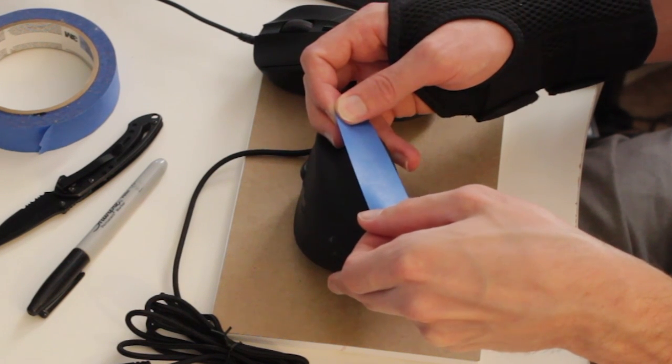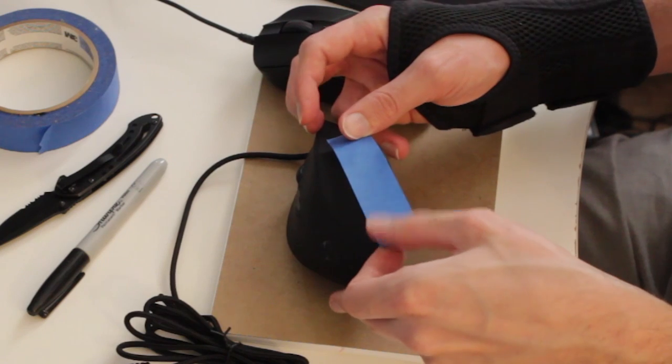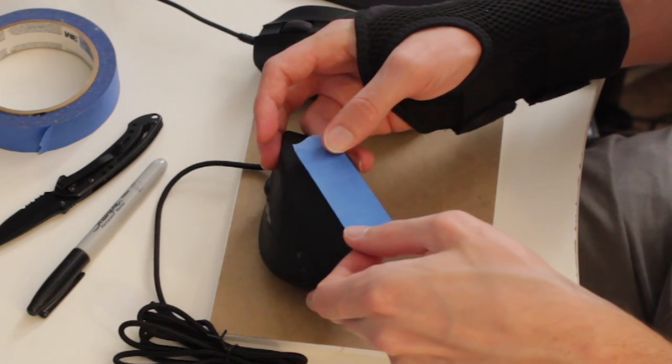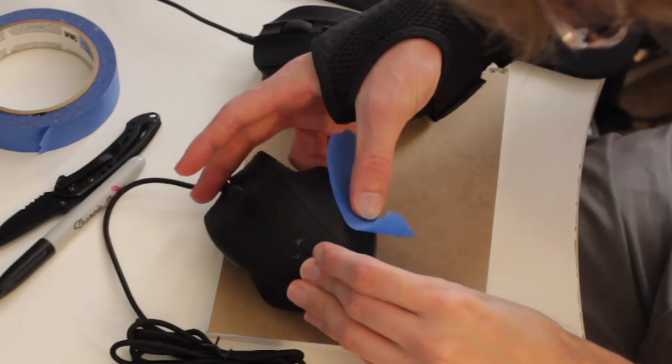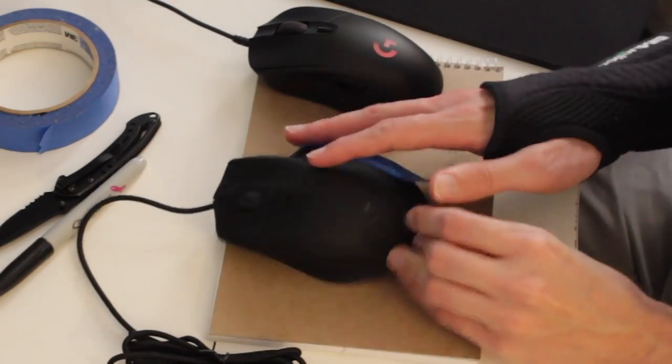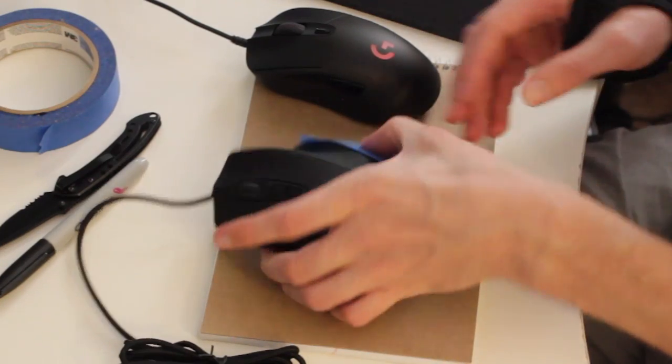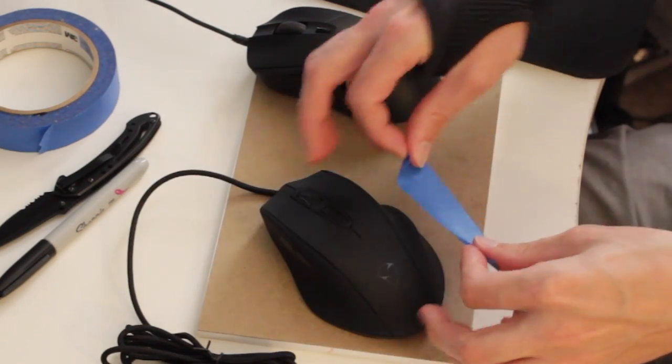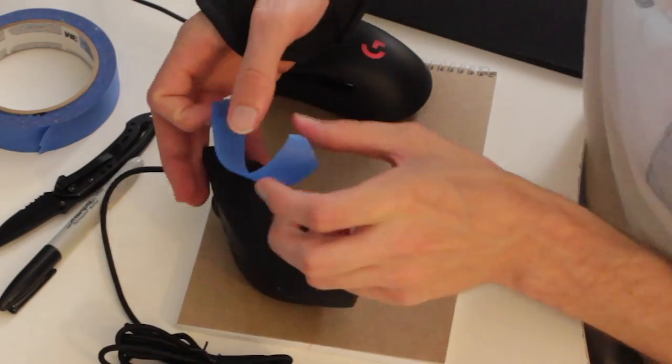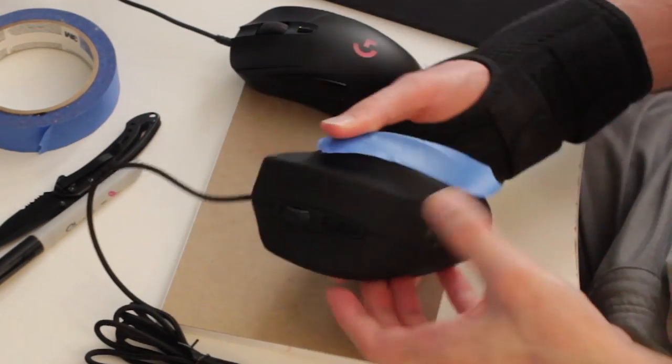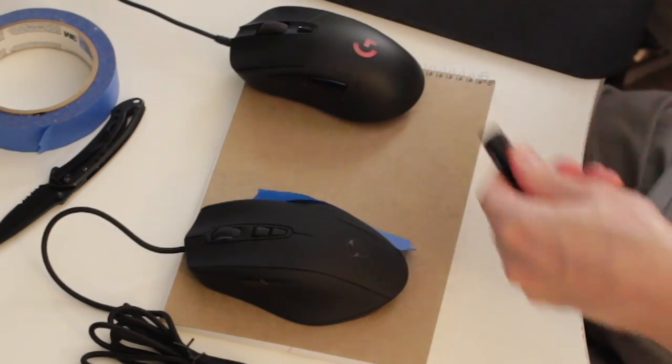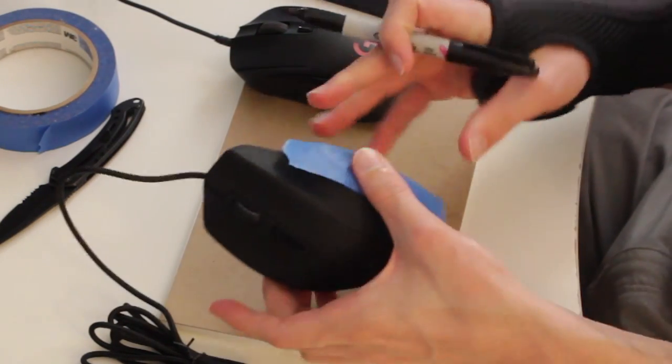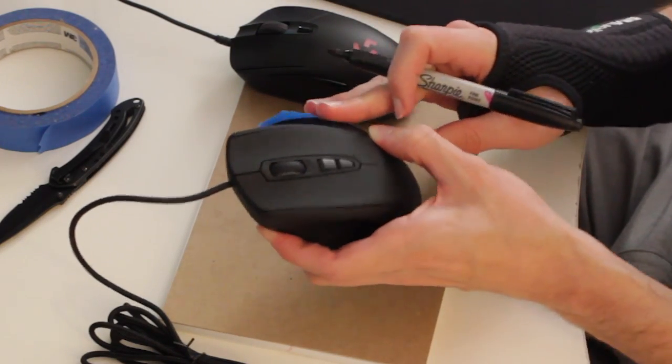This is an odd shape mouse. This is probably going to be the most difficult shape I've had to work with doing this mod. So here's the fun part. We get the Sharpie. And I'm just going to kind of draw onto the mouse. Obviously not on the mouse, but on the masking tape where I need the grip.